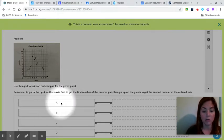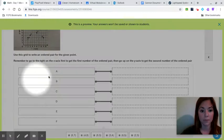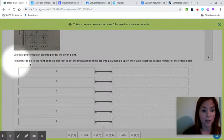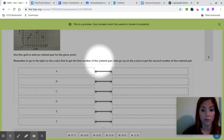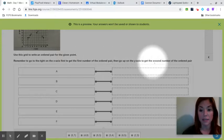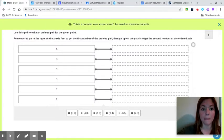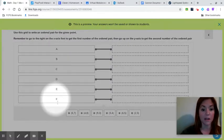So it's asking you to write an ordered pair for A. So remember to go to the right on the x-axis first to get the first number of the ordered pair. Then go up on the y-axis to get the second number of the ordered pair. So you are looking for A, B, C, D, E, and F.